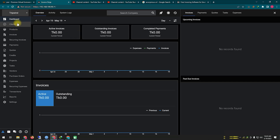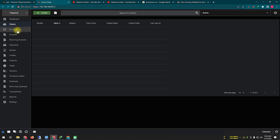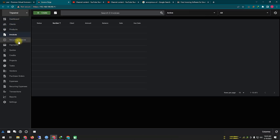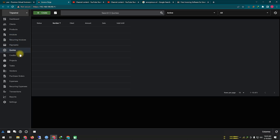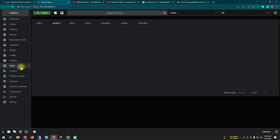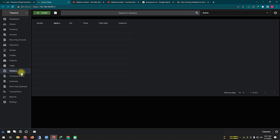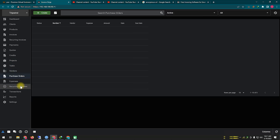Invoice Ninja is an open-source invoicing and billing software designed to help businesses streamline their invoicing processes. It provides a range of features and tools to create, send, and manage invoices, estimates, and payments efficiently.